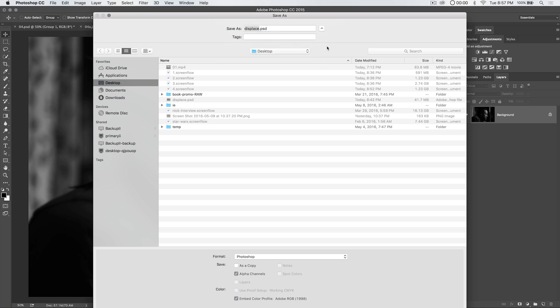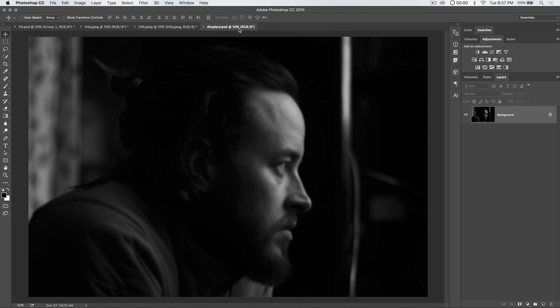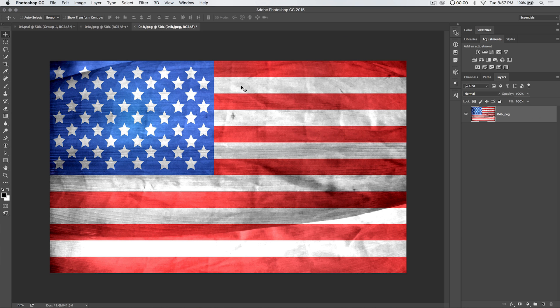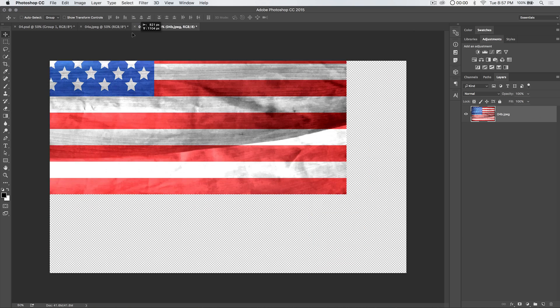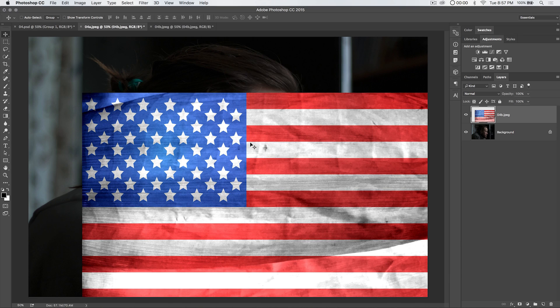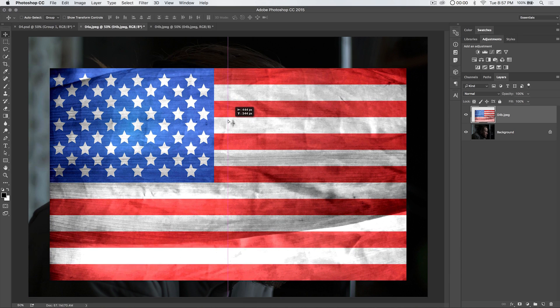Saying hey, it already exists. I'm going to say replace it because I was playing around with it before. Close that displace.psd. Now we're back in our original image. Let's go ahead now and grab the flag. I'm just going to drag it over into my image. Drag it. Drop it. Boom. Here we are.